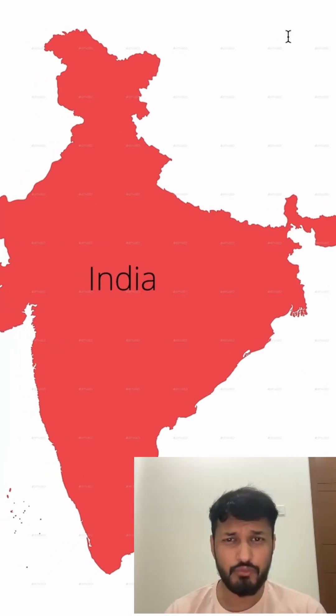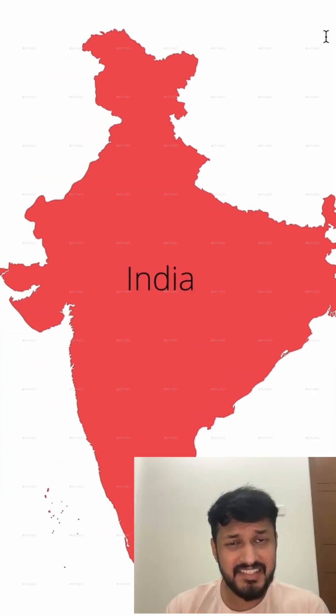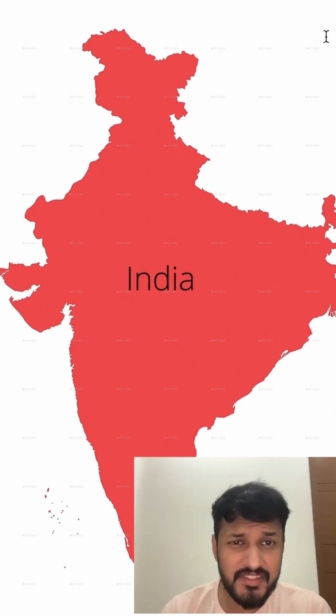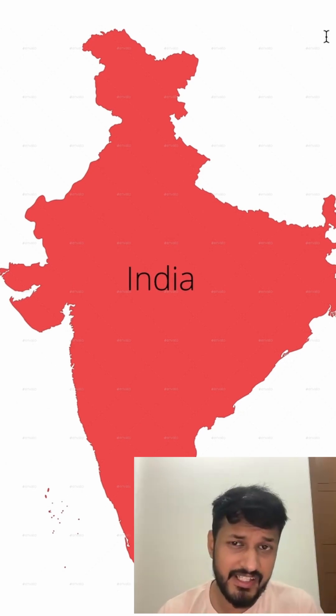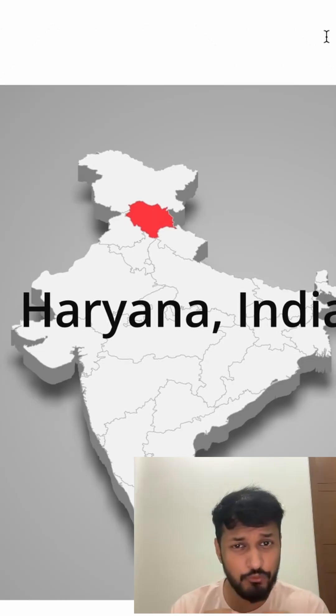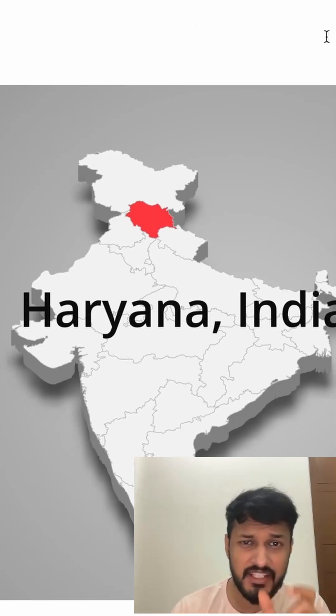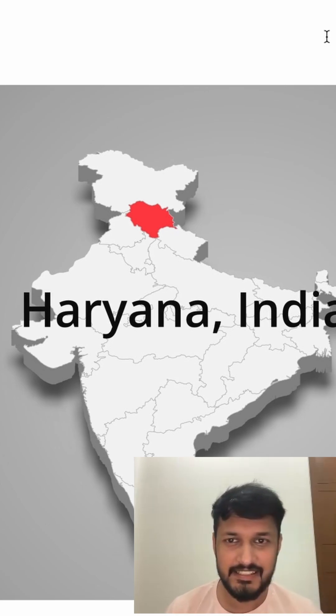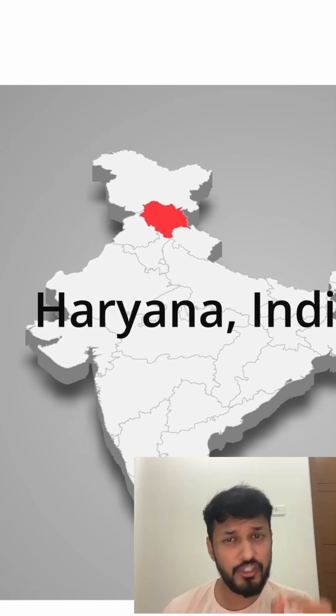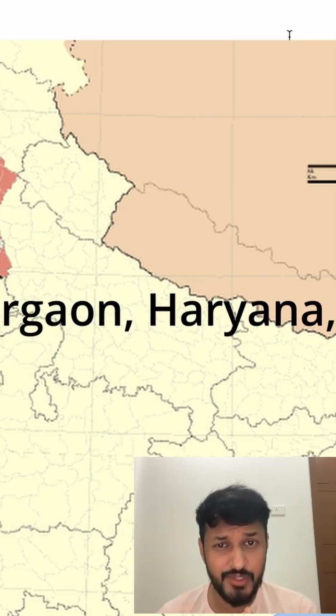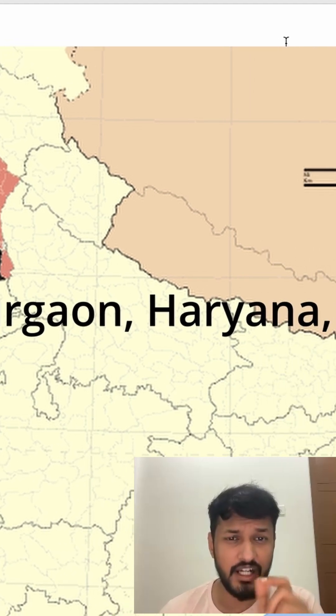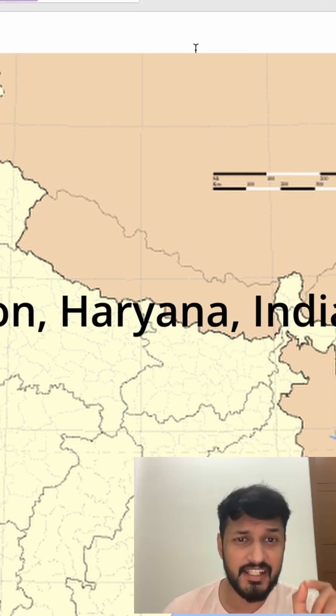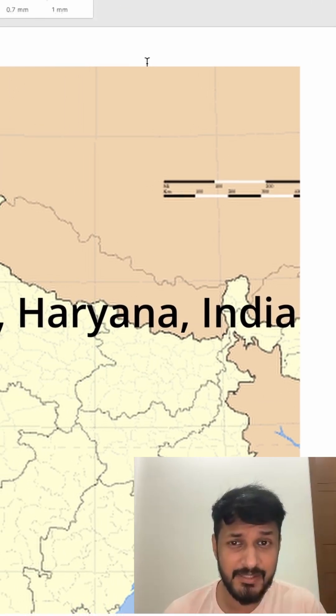If you want to represent India on a map, its address would be simply India. For Haryana, the full address becomes Haryana, India. If we go deeper, then Gurgaon's address becomes Gurgaon, Haryana, India.